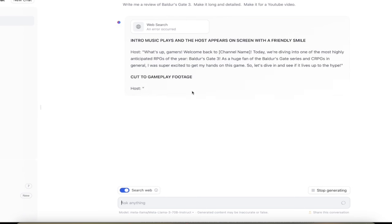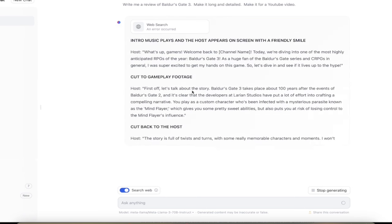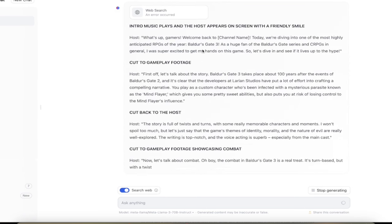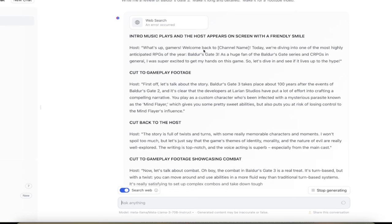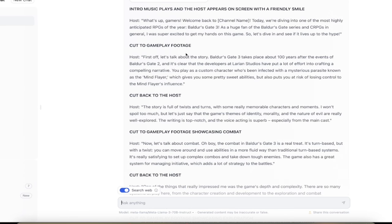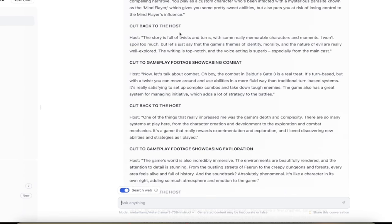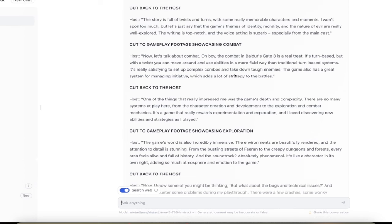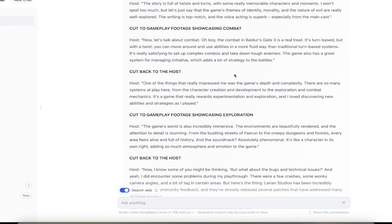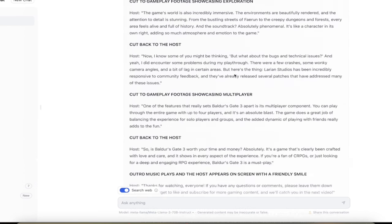So here it is going to give me what they think could be good for a Baldur's Gate 3 review. Now, here it goes. What's up, gamers? Welcome back to the channel. Today, we're diving into the most highly anticipated RPGs of the year. Okay, I like it so far. Cut to gameplay footage. It's even giving you instructions. First off, let's talk about the story. Baldur's Gate takes place about 100 years after the events of Baldur's Gate 2. Okay, developer Larian Studios. Cut back to the host. Okay, so it's giving you more instructions on how to, on camera. Full of twists and turns, pardon me, memorable characters. I won't spoil too much. Identity, morality. Okay, I mean, this is good stuff, guys, but here it is.